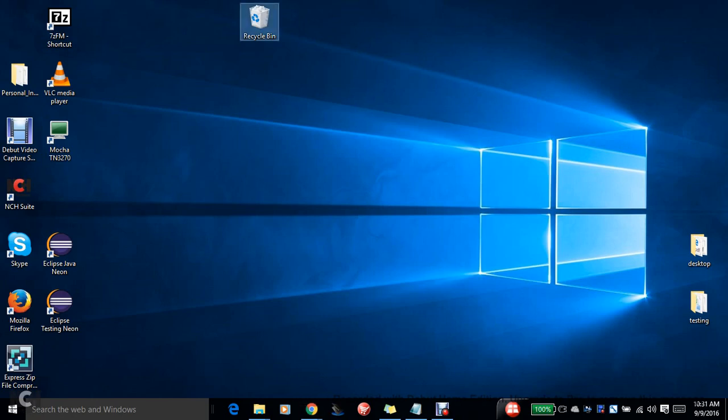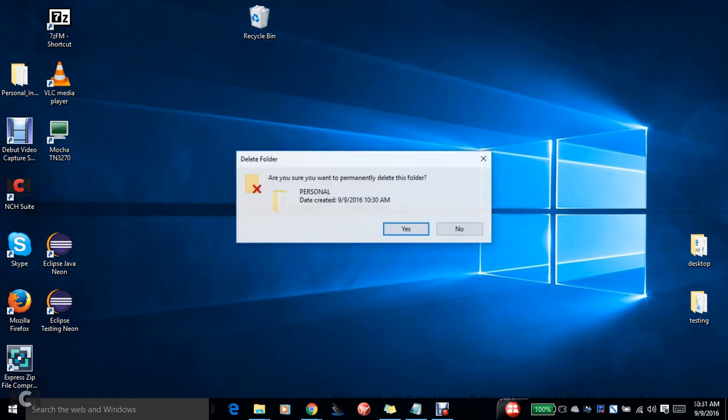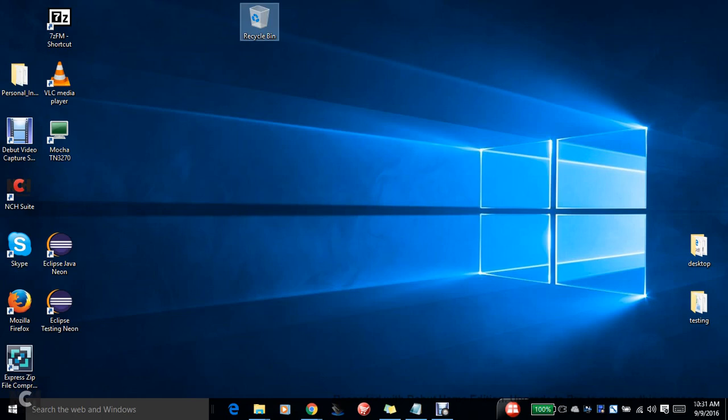Now just right-click on this, do an Empty Recycle Bin if you want to delete it permanently. Just do Empty Recycle Bin and then click on Yes. That's it, that's gone. Your dustbin is empty.